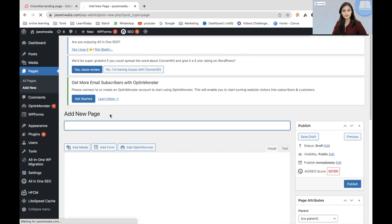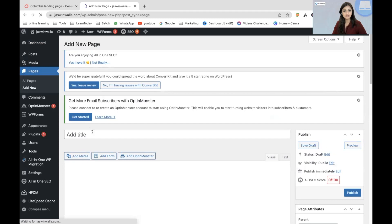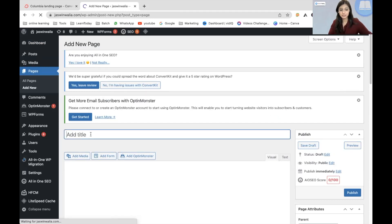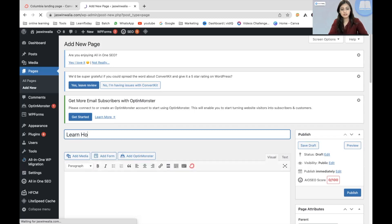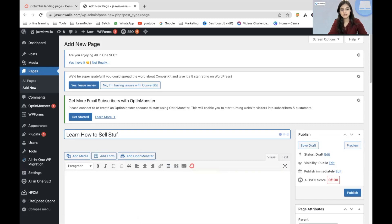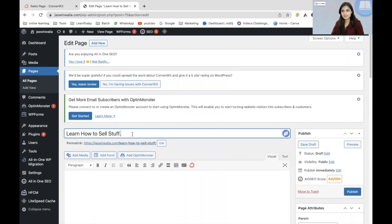Now just name it. Add the title. It could be your sales page, it could be anything. I'm just going to write, learn how to sell. Once you have given it a title,